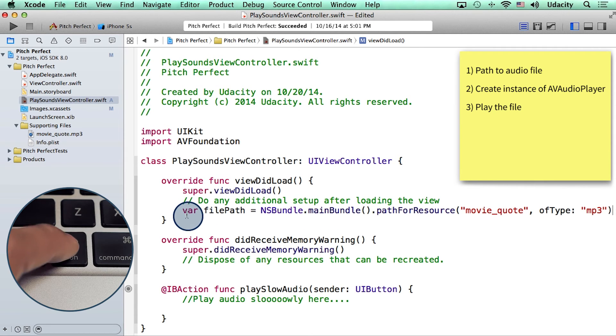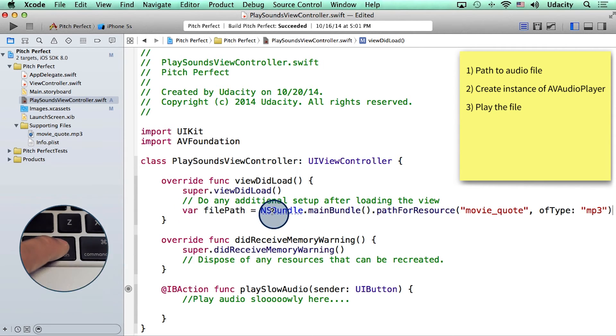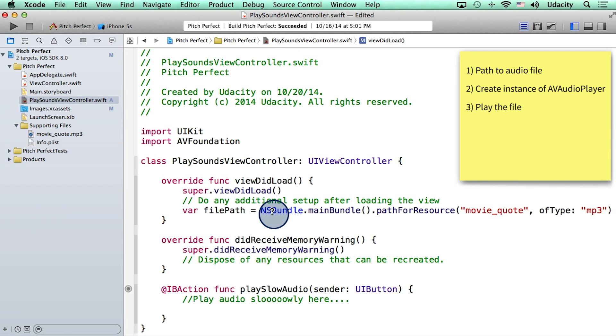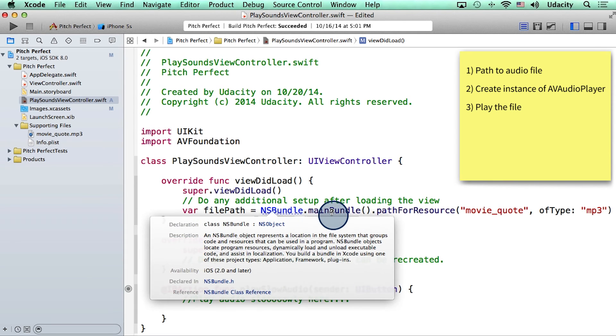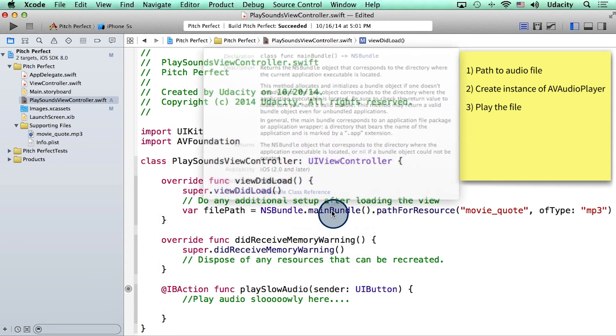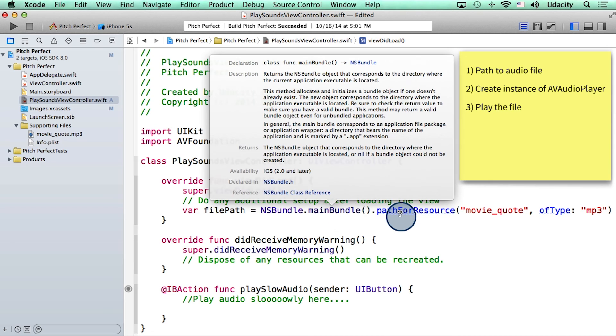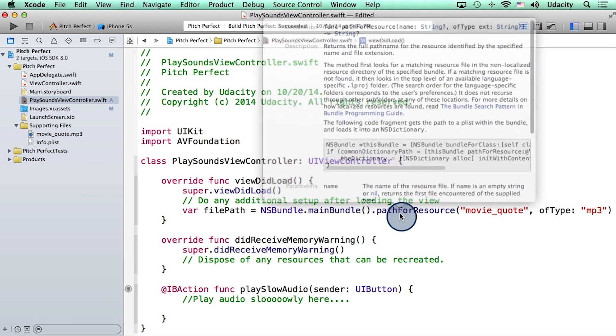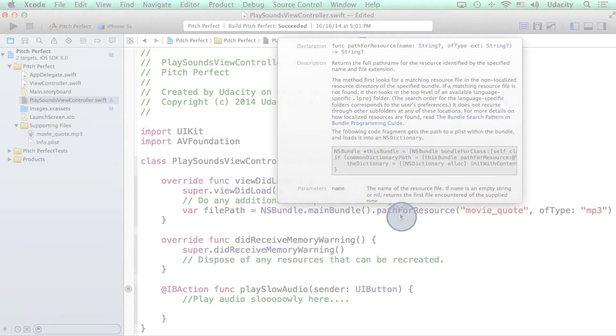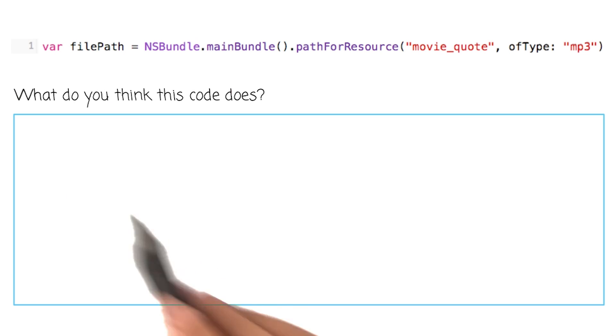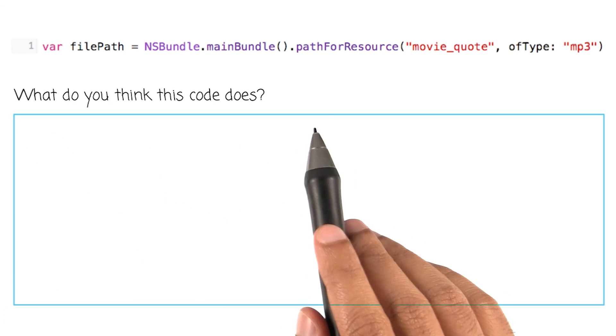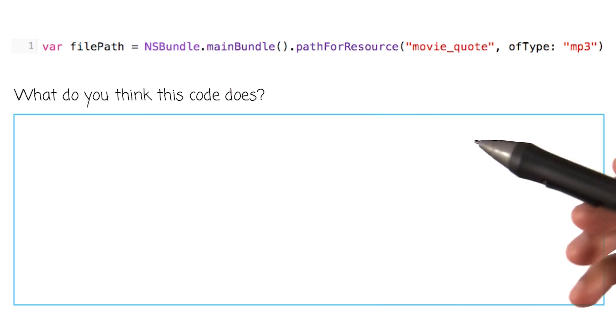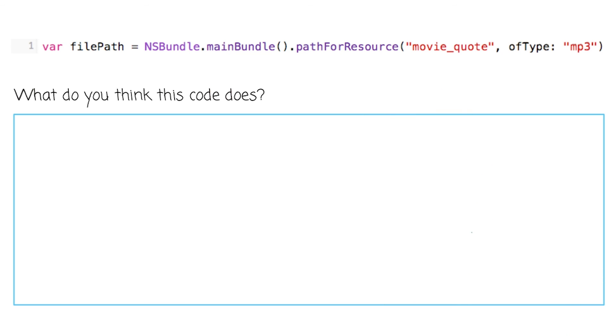So at this point, I want you to use the option key on your keyboard and try and figure out what these things called NSBundle, mainBundle, and pathForResource are doing. Here is your question one more time. Enter your response in this box.